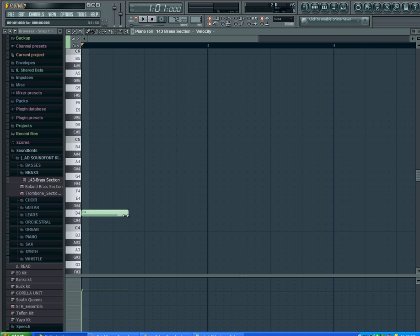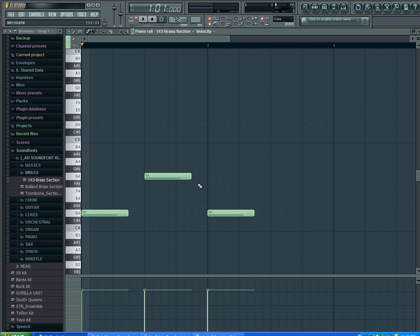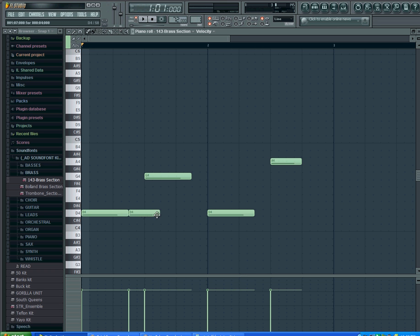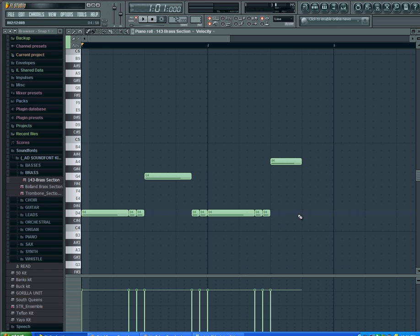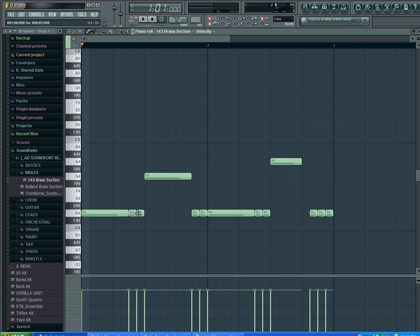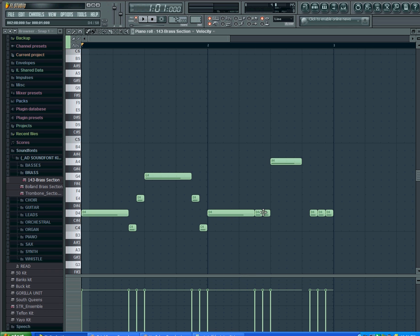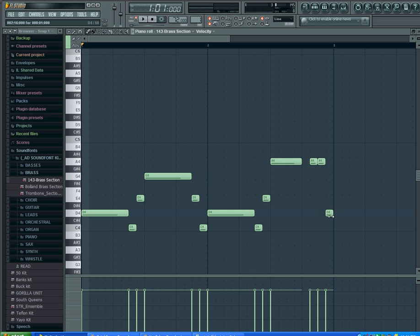So I'm just going to throw a couple of things in here really quick. [Demonstrates adding notes to piano roll]